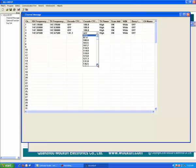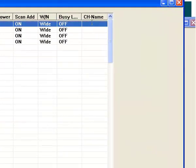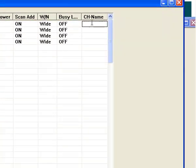The decode is what goes in. You set your power. If you want it in the scan, if you want it wide and narrow and busy. Over here on the channel name, you can name those repeaters.